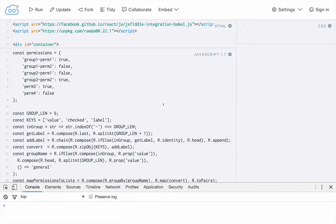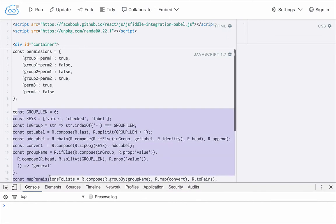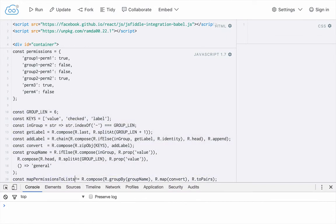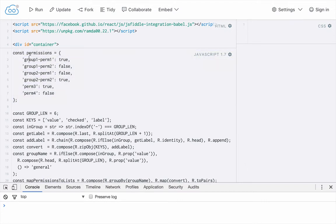Hey guys, it's Andrew. In my previous video, I showed you how I'd been playing around with the Ramda library, which is a functional programming library in JavaScript. If you go watch that video, you'll see how this code here, and specifically this function at the end — map permissions to lists — converts this permissions structure to a set of lists where each group is the key, and then there is an array of objects that have a value key, a checked key, and a label key. I mentioned that I needed to convert from this structure to the new structure so that I could display them in a React component, specifically a list of checkboxes. So I figured I would go ahead and show you how I used this new structure in React, because I was actually able to use Ramda quite a bit inside my React component, which is something I'd never tried before.